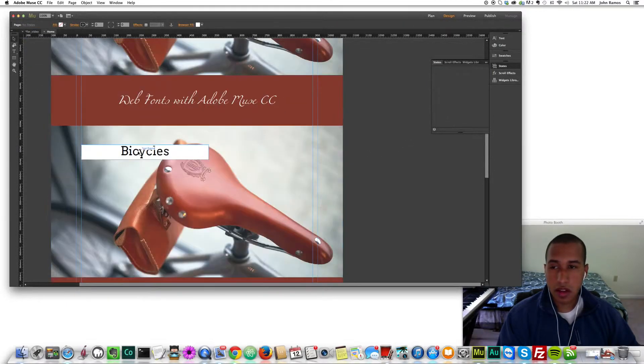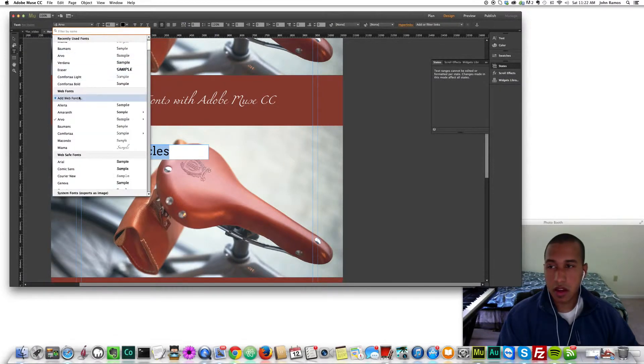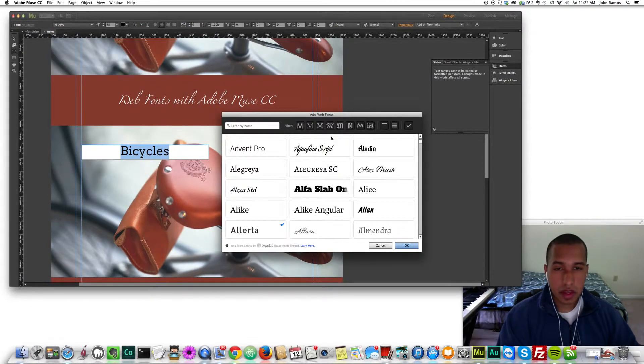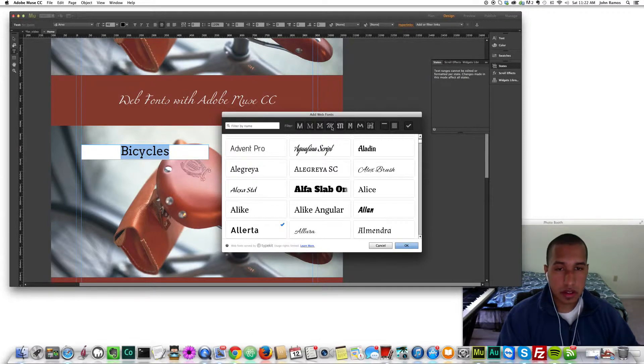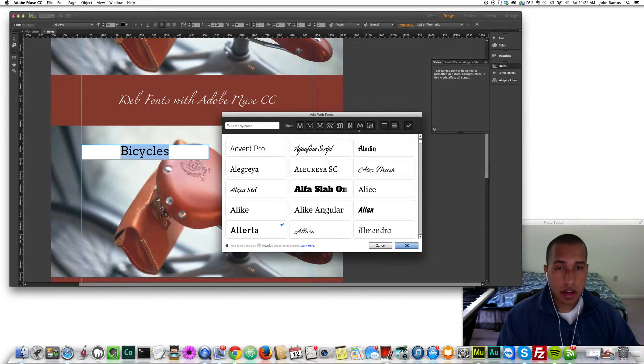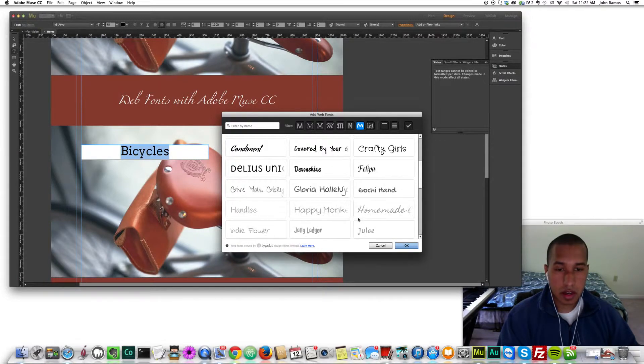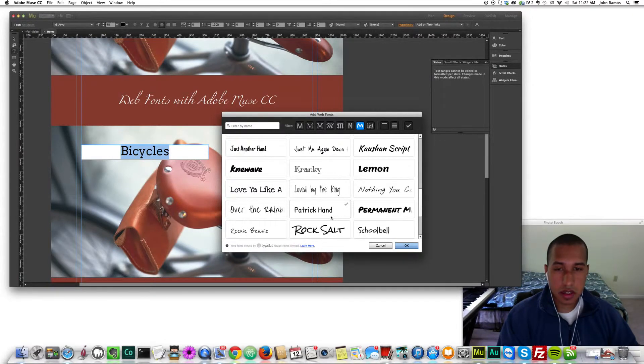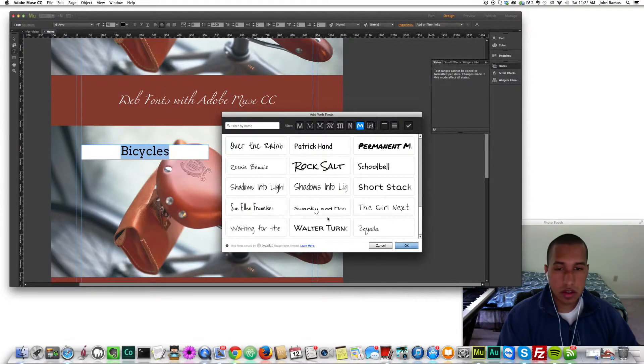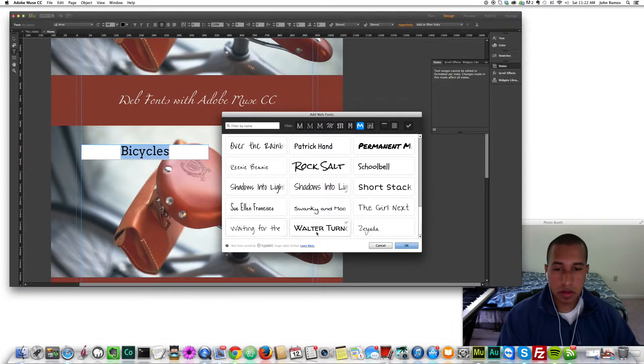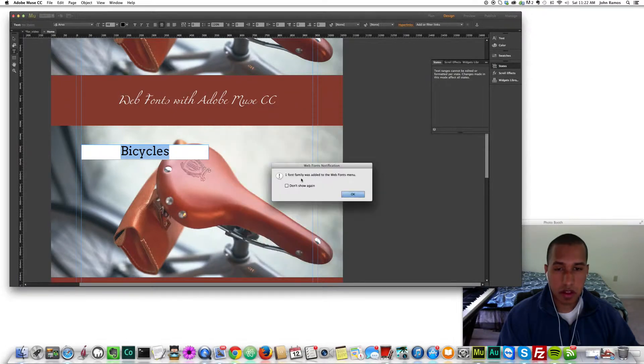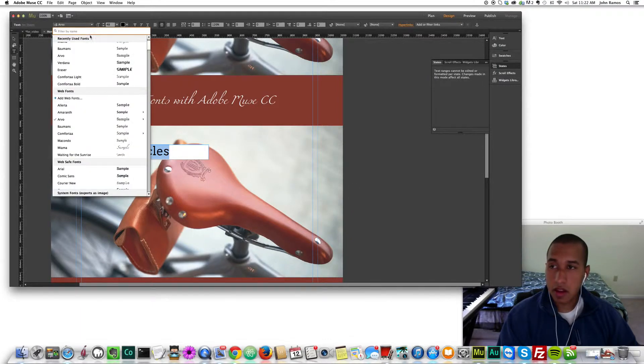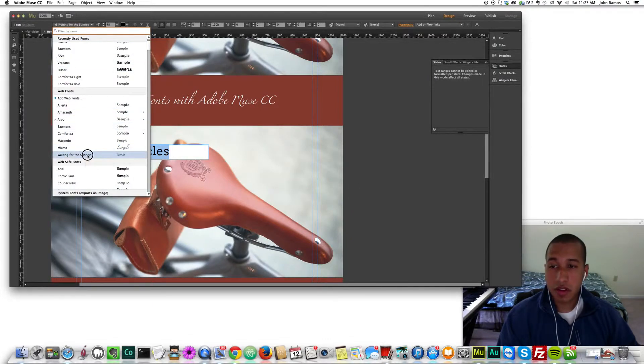Let's say I want to change this one now and I'll add another web font. Up here you have a filter so you can select the style that you want the font in. I'll select this M here and let's do Waiting for the Sunrise. One font family was added to the web fonts menu, click OK. And Waiting for the Sunrise, there it is.